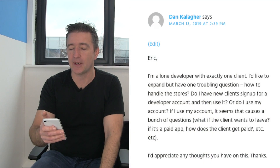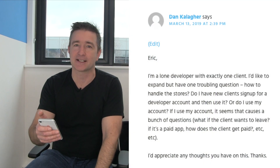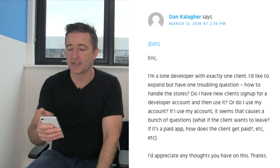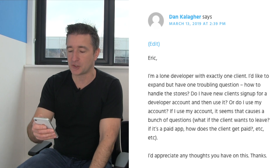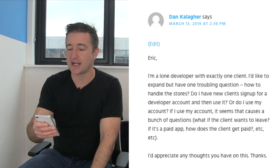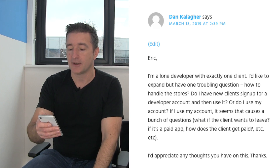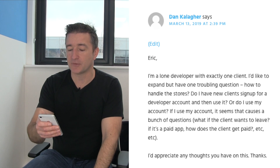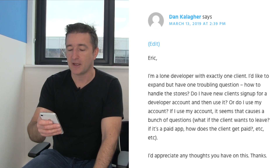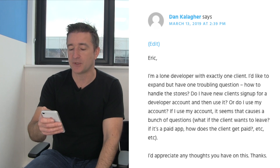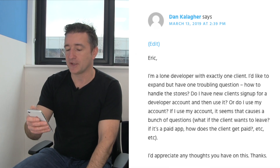This comment comes from Dan Callagher. He says: 'Eric, I'm a lone developer with exactly one client. I'd like to expand, but have one troubling question — how to handle the stores. Do I have clients sign up for a developer account and then use it, or do I use my account? If I use my account, it causes a bunch of questions. What if the client wants to leave? What if it's a paid app? How does the client get paid, etc.? I'd really appreciate your thoughts.'